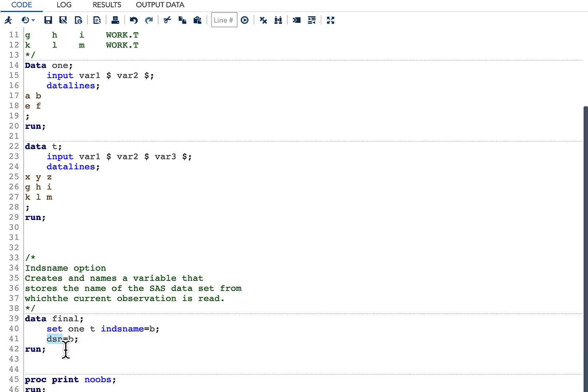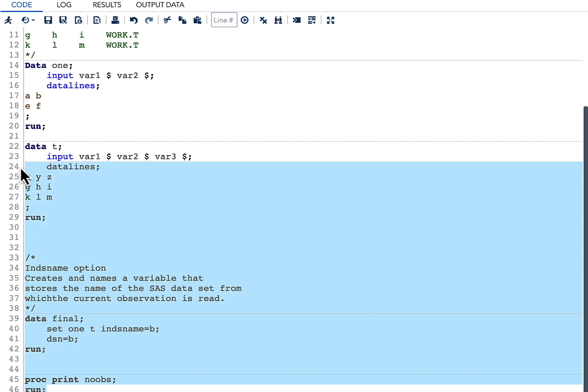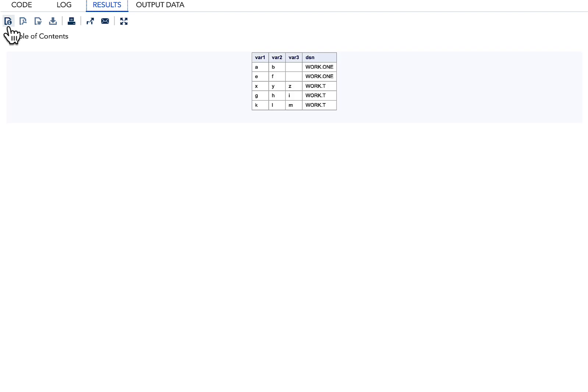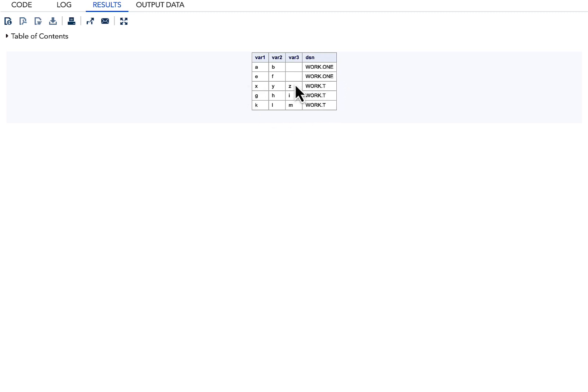Now that we have written our code and everything, let us run everything and also do a proc print and see our result. In the result you can see that it shows the first two observations are from work.one and next three observations are from the second dataset, that is work.t.